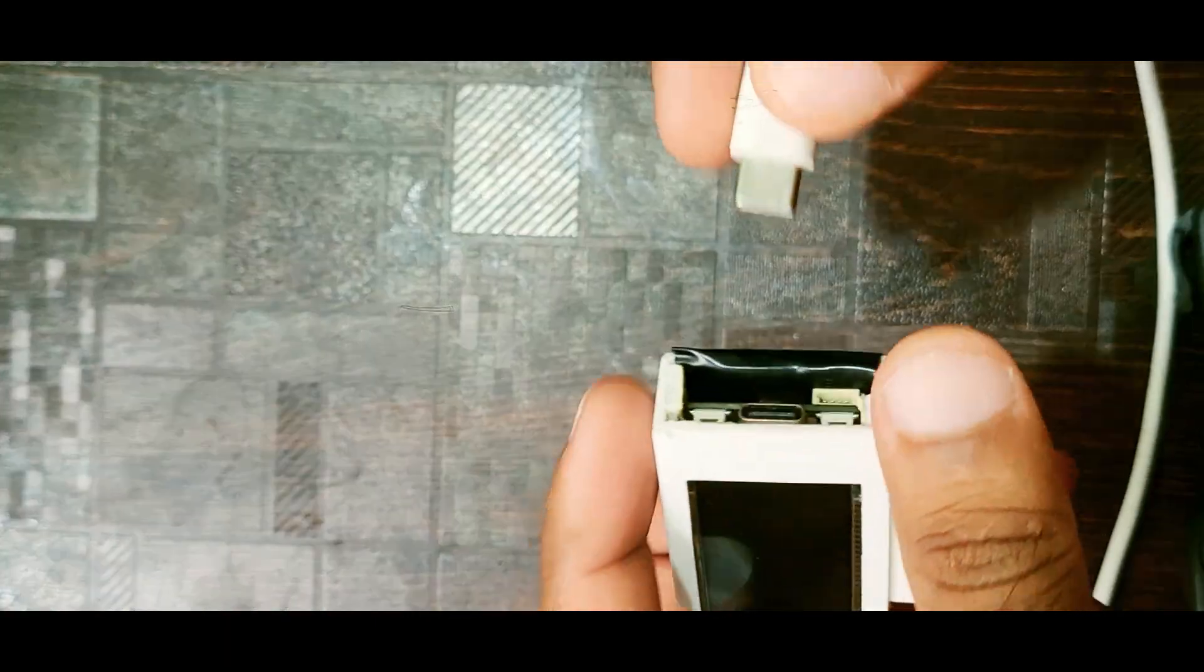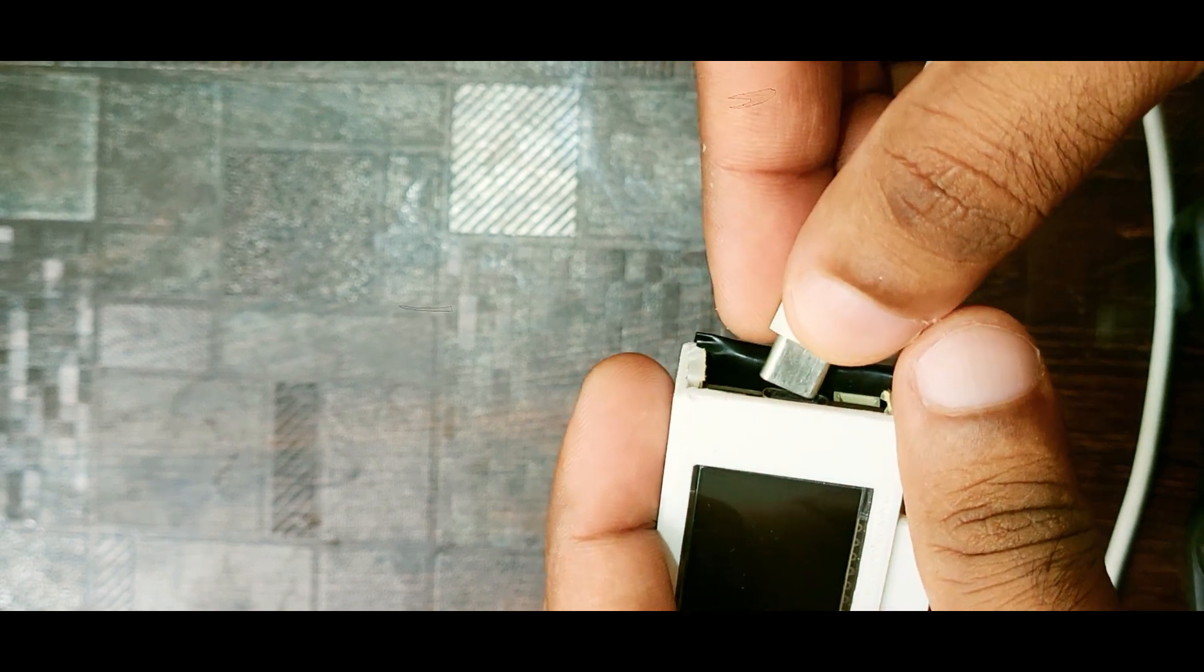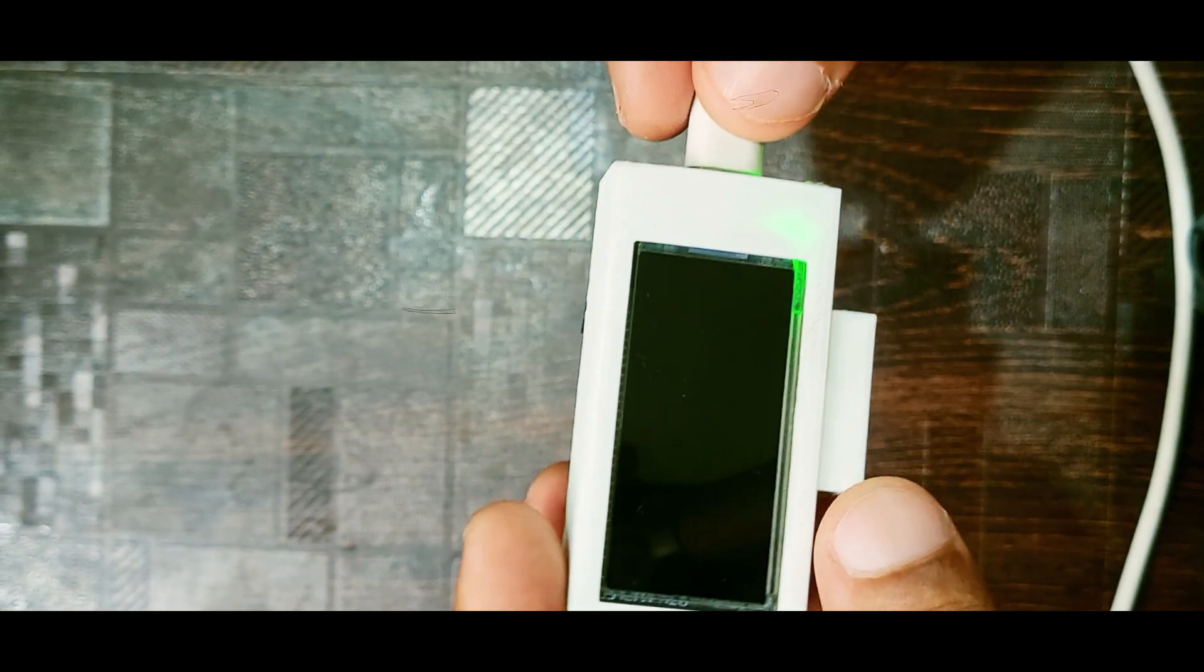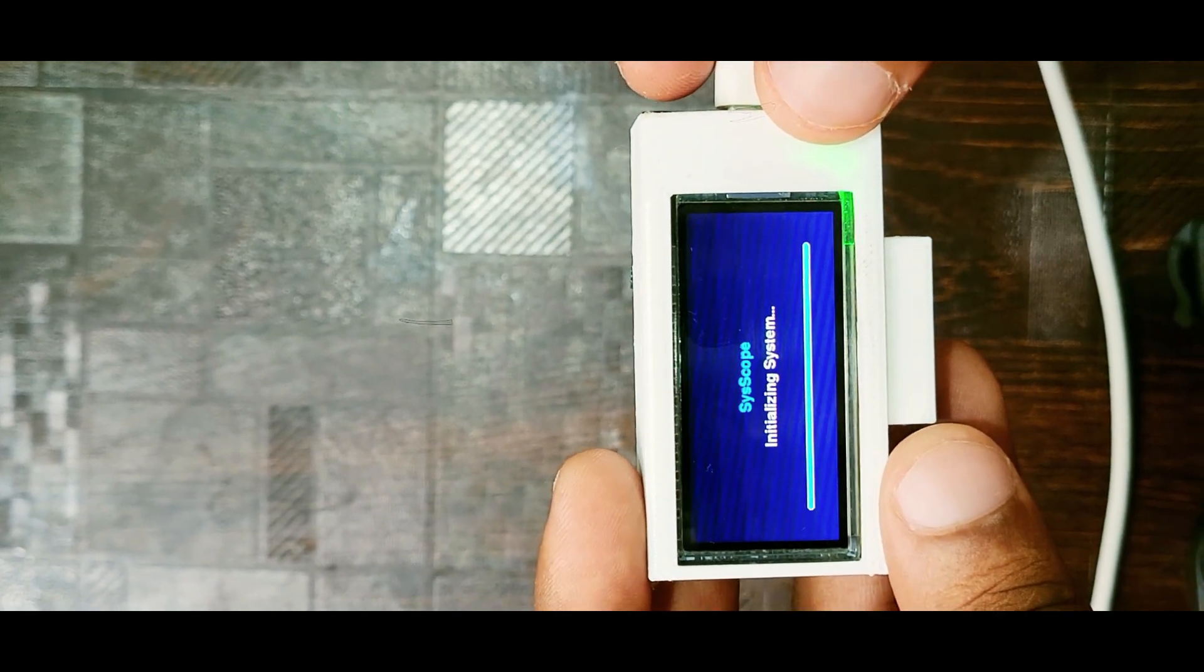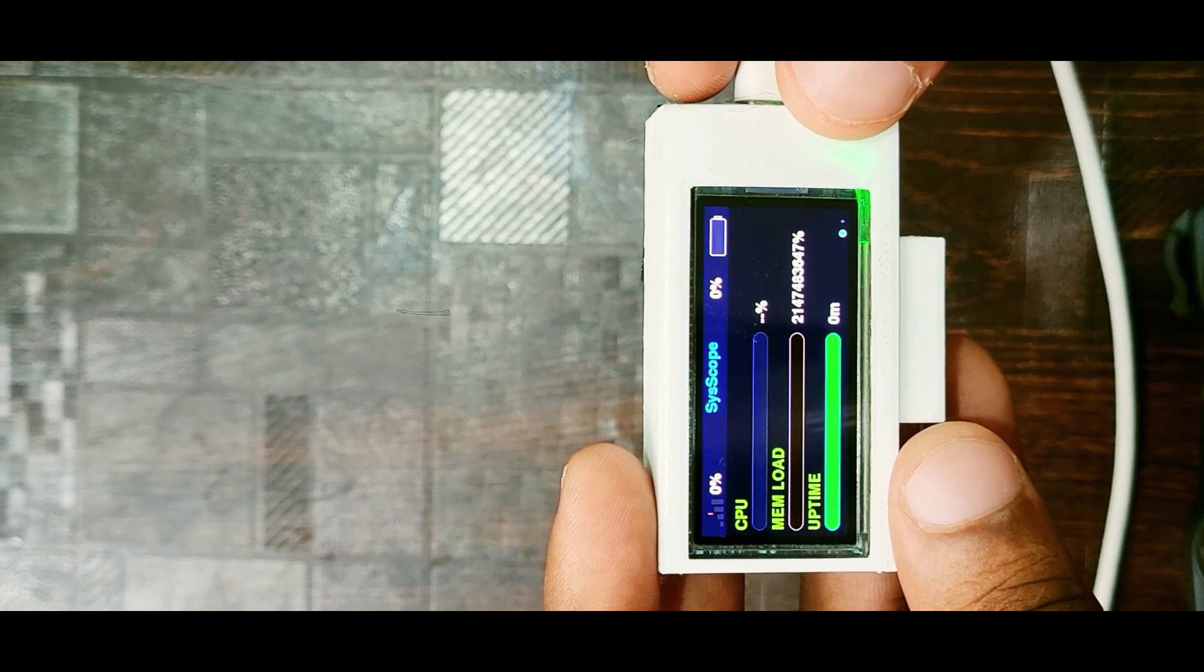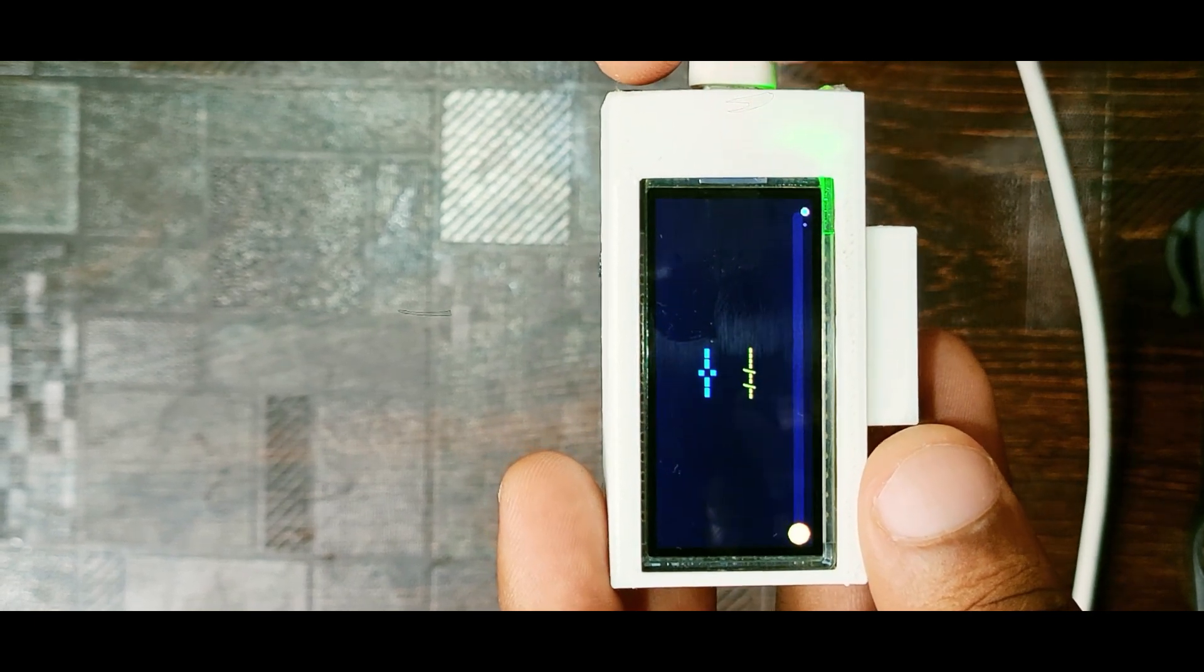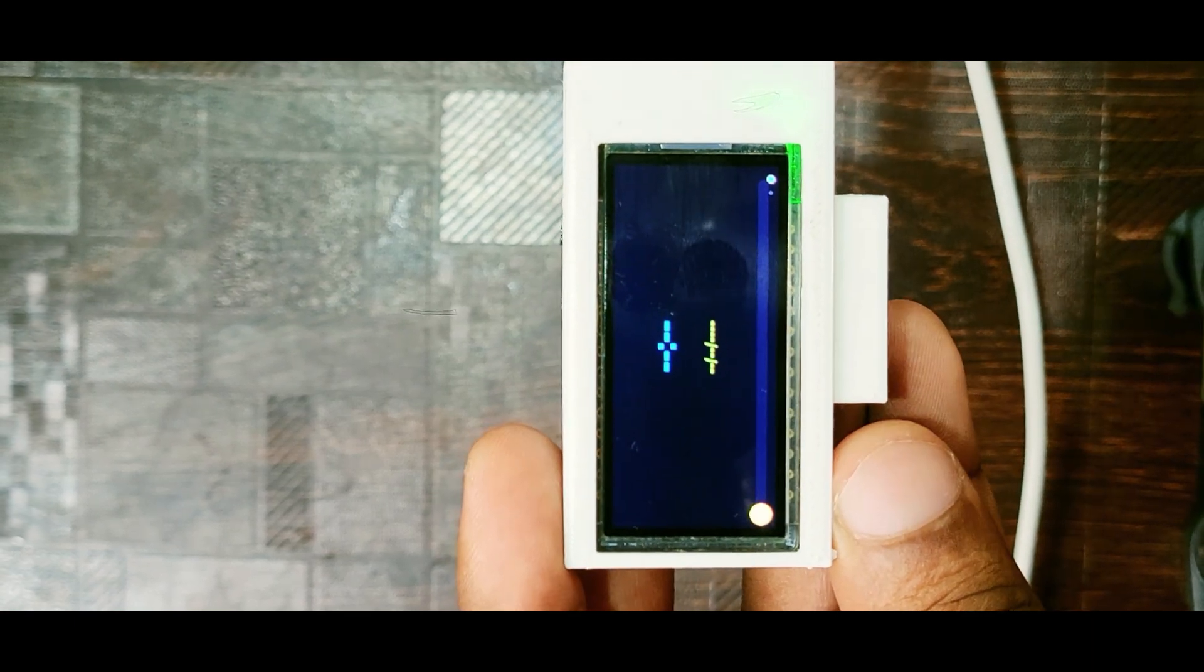Initially, the display was housed in a custom 3D-printed case that could be mounted on the top edge of a laptop screen. Later, the project was improved by using the built-in case of the LILYGO T-Display Board for better aesthetics and portability. Comment which is looking good and what are the other features I can add.